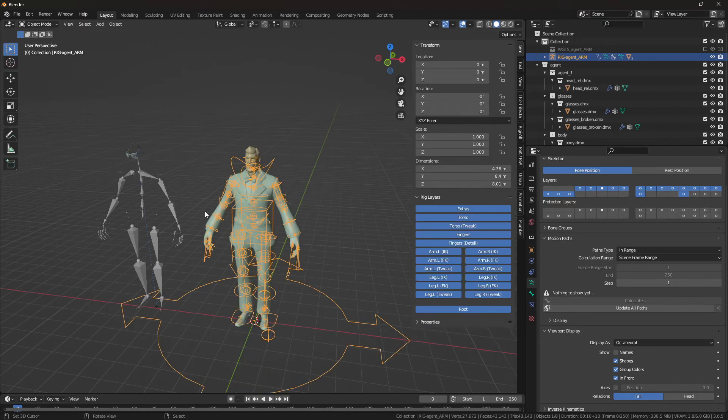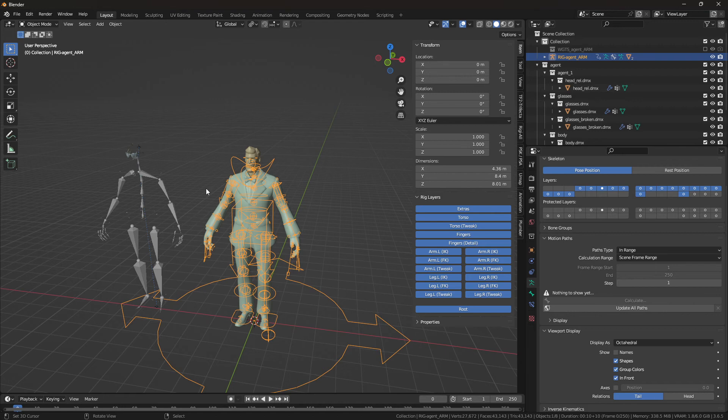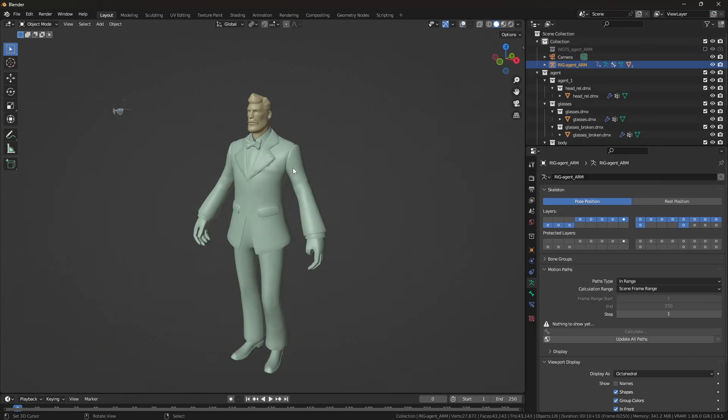That is how you generate a Rigify rig in a breeze, way faster than doing it normally.